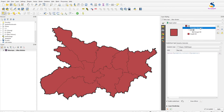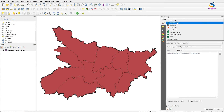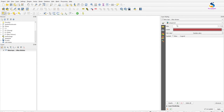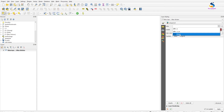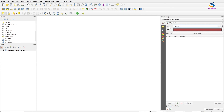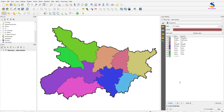If you want to change the colors of the inside divisions, click on the Geometry Generator and click on 'Categorize'. Select the field which you want to categorize — I want to categorize by divisions. Click on 'Classify' and all the divisions will have different colors.